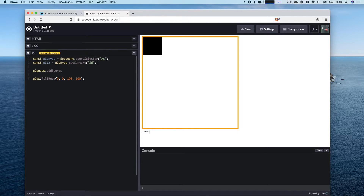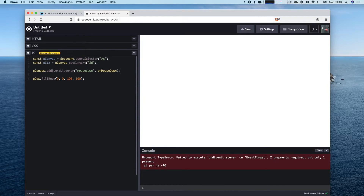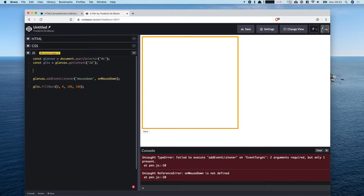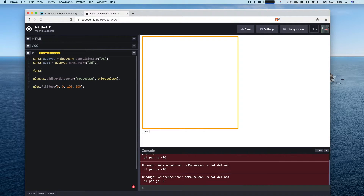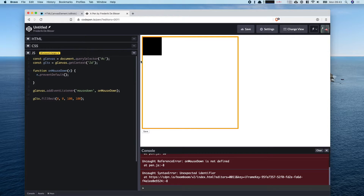To do that we add a listener to the canvas for the mousedown event. The key here is to only listen for mousedown on the canvas — the other events will apply to the window, and I'll show you why in a minute. We write the onMouseDown function, which takes an event, and the first thing we do is preventDefault to avoid accidentally selecting things on the page.